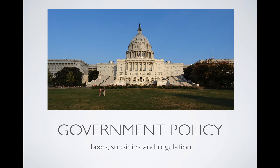The second factor is government policy, and this mostly revolves around taxes, subsidies, and regulation. The main thing to focus on is the impact on business cost. If it drives up business cost, it's going to decrease supply; if it decreases business cost, it's going to increase supply. For example, reducing taxes on business allows them to retain more of their profit, making it more profitable to produce. Subsidies are provided by the government to businesses and help lower the cost of production because the government takes on some of the burden.